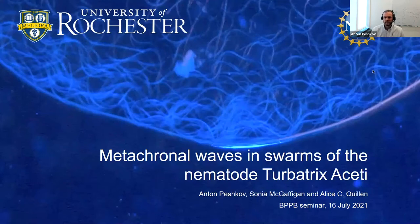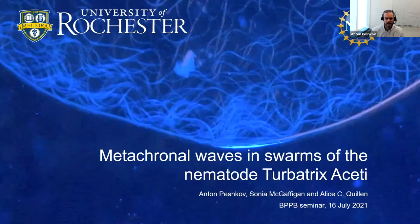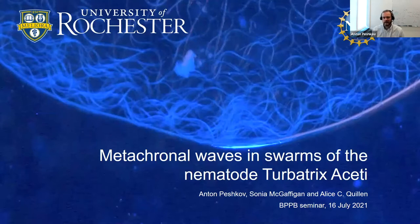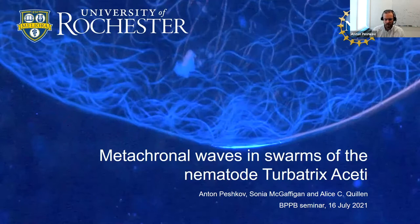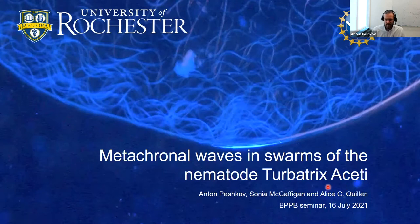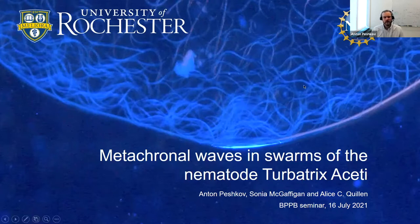I want to thank the organizers for inviting me today. Our subject is what we think is a new kind of experimental biological active matter: the nematodes through battery society. This is a project we started around a year ago, just in February of last year, just before the pandemic. We were obliged to interrupt it for half a year, but we started our experiments again in the fall. I work in collaboration with Professor Alice Quillen, and a lot of the experiments were done by the student Sonia McGuffin.